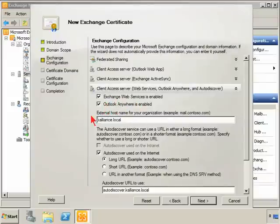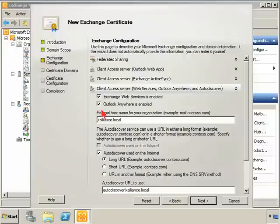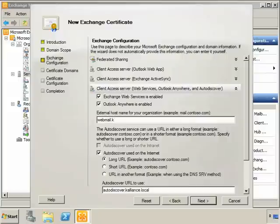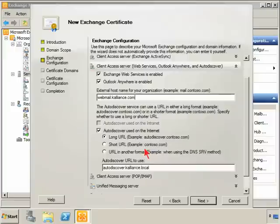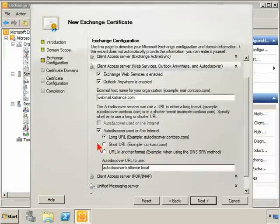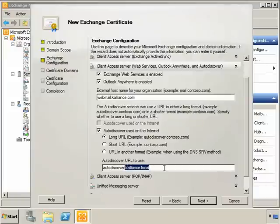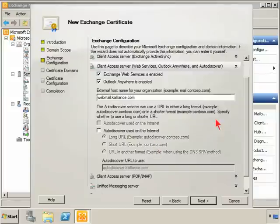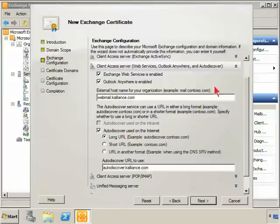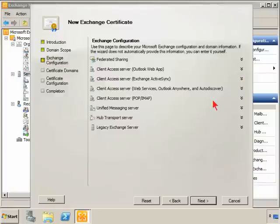The external host name needs to be set again. Then we configure whether AutoDiscover is in use on the internet. The long URL, short URL, you can use URLs in another format like the DNS SRV record method. We're actually just going to use the AutoDiscover long URL. That's what clients will query for. None of this has actually changed. It is the wizard that has actually changed.